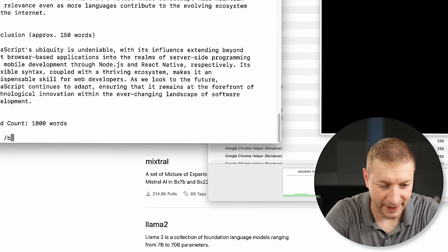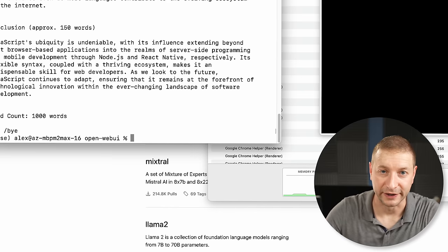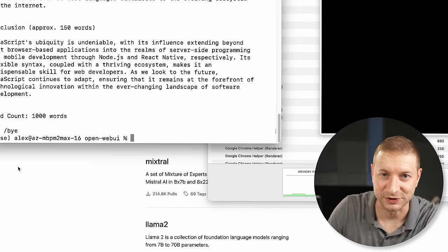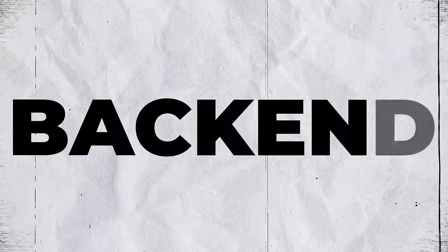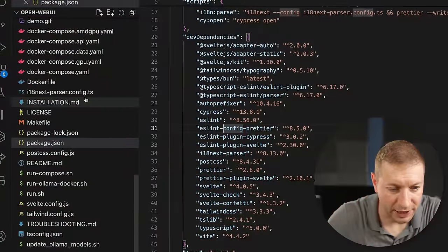To exit this, I'm going to say bye, because now we need a front-end — a pretty UI that looks like ChatGPT. Let's go back to our OpenWebUI project.